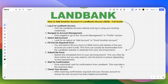Once submitted, wait for confirmation from Land Bank — this may take a few business days. After receiving confirmation, log back into your iAccess account to ensure the account has been added successfully.